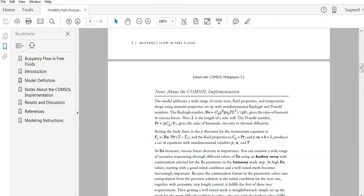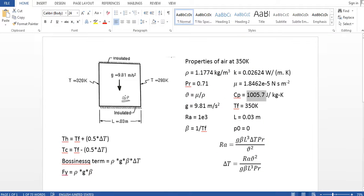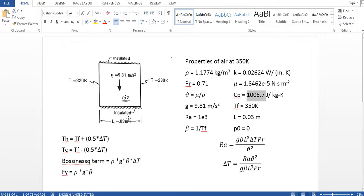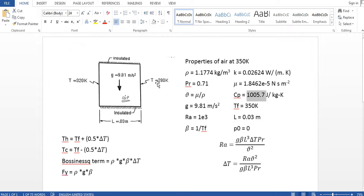So I am going to solve it dimensionally. For dimensionally I open this document. As you can see, this is our model. This is a square cavity enclosed. Air is trapped inside it. Two sides are insulated and two sides are heated, one is T1, another is T2.